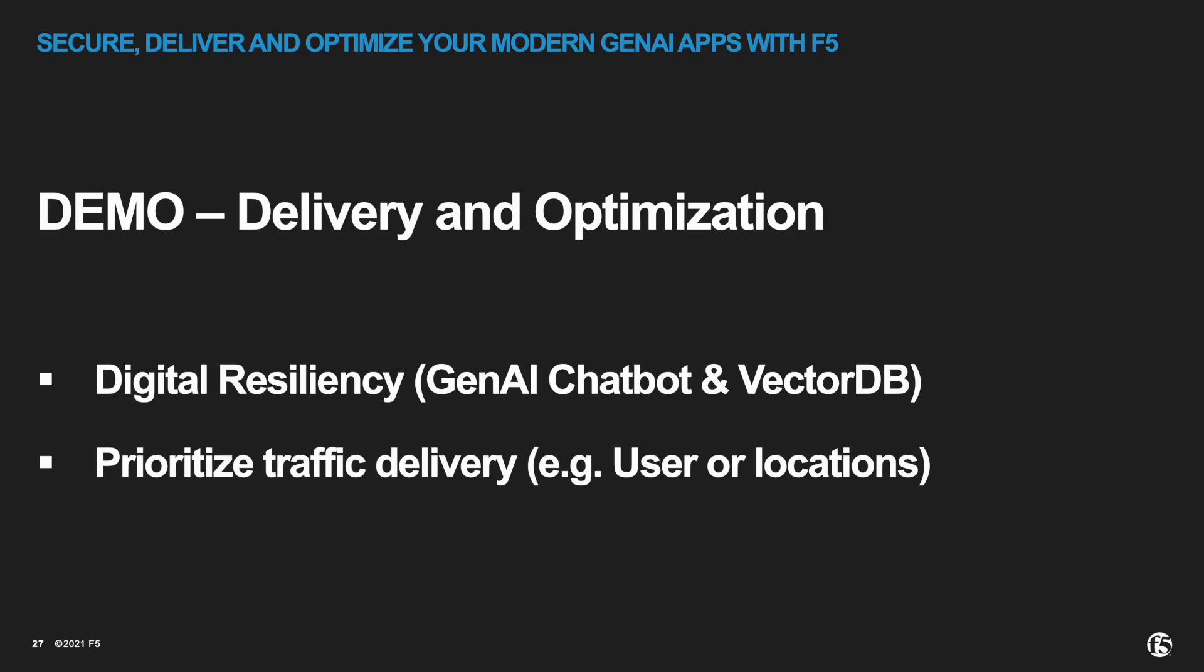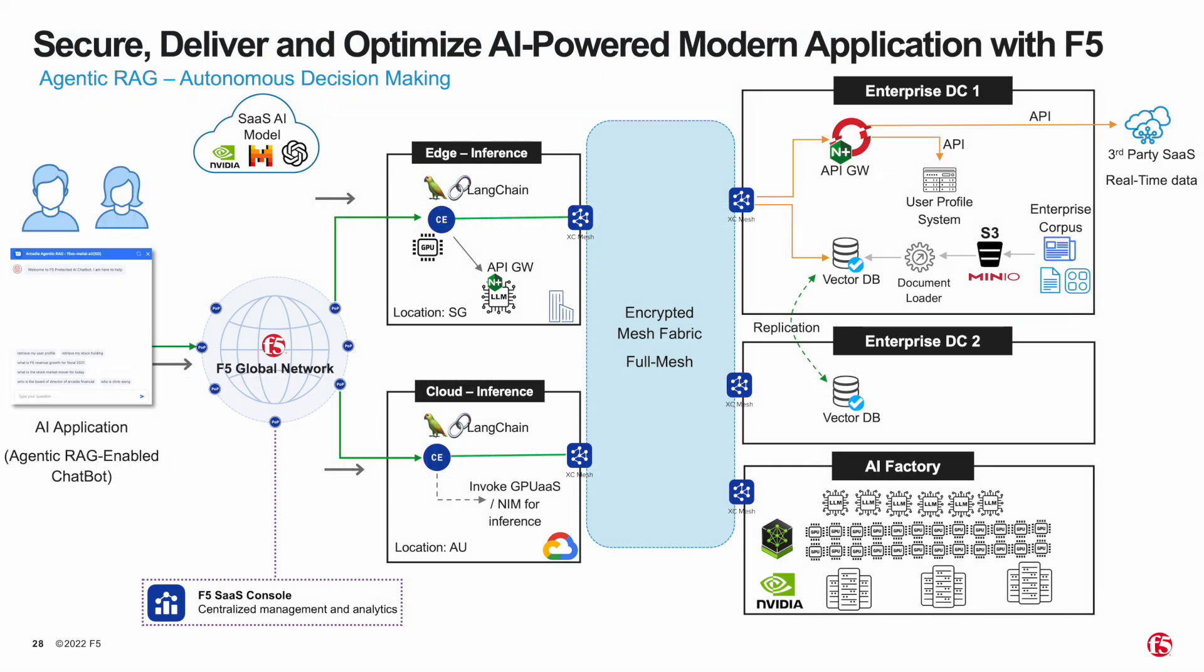In these demonstrations we will showcase three key scenarios that address enterprise concerns around traffic delivery and digital resiliency. For context, I previously explained the reference architecture in my previous video. If you haven't watched it yet, I encourage you to do so.